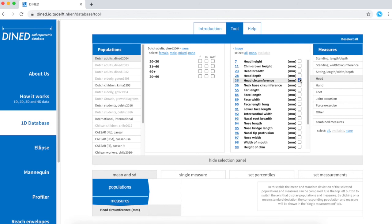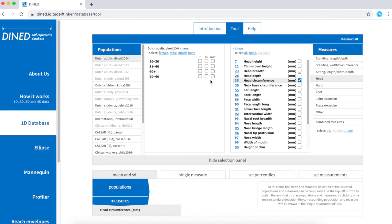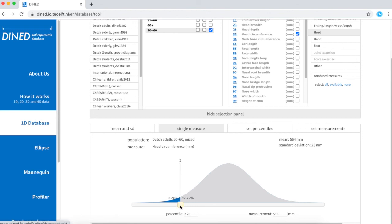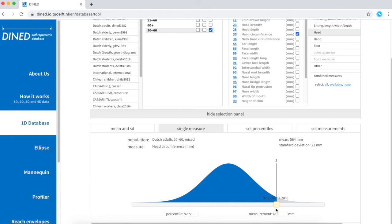On the left now, I can see the databases that include this measure. For example, Dutch adults, DNA 2004.